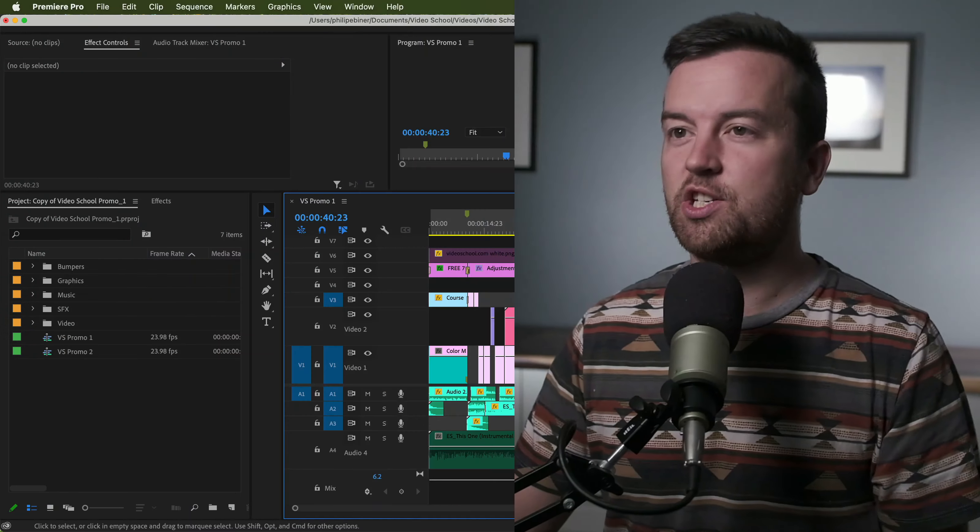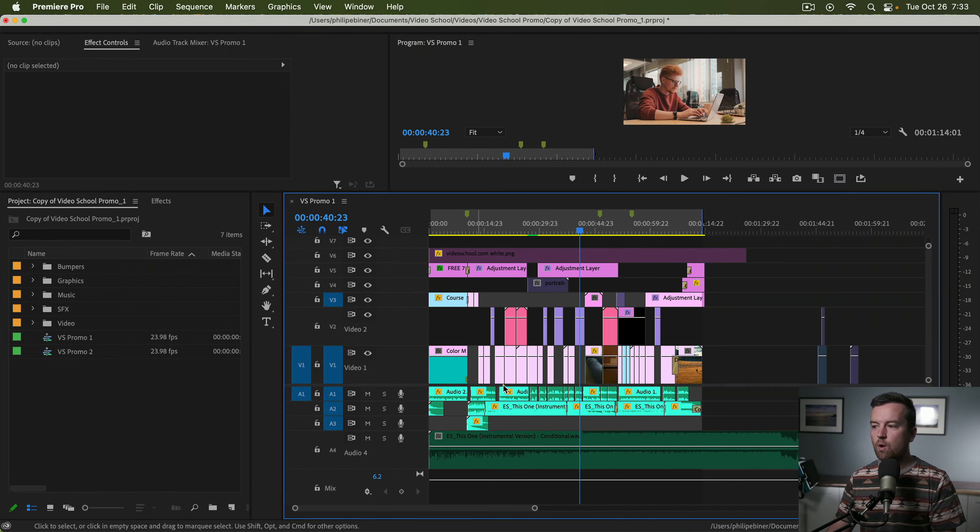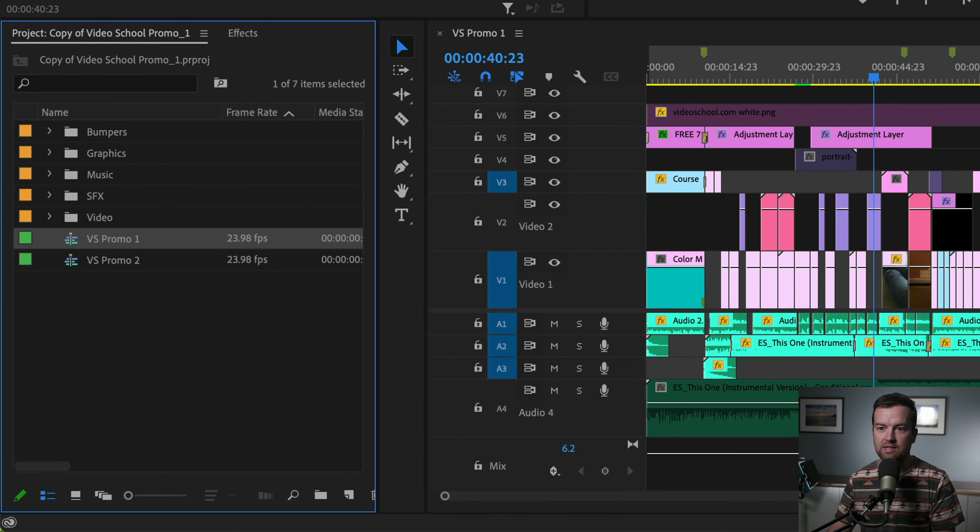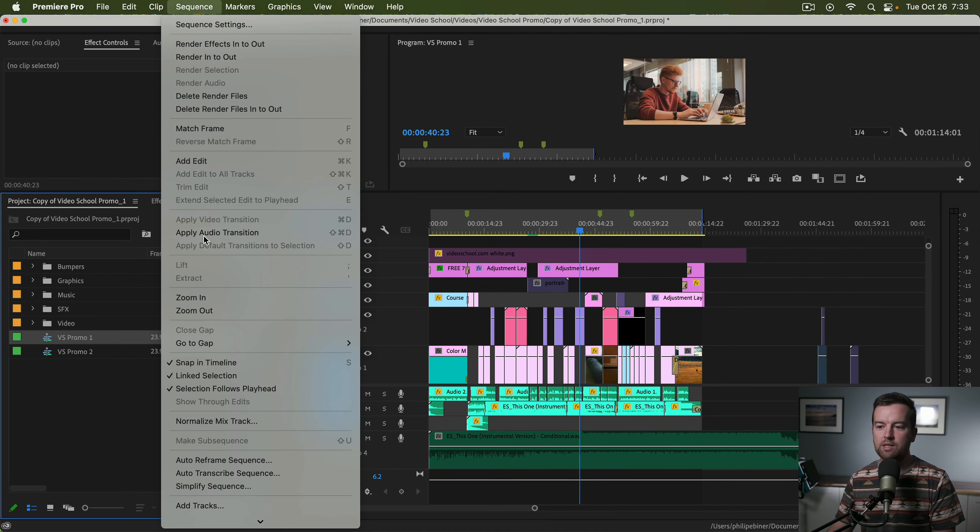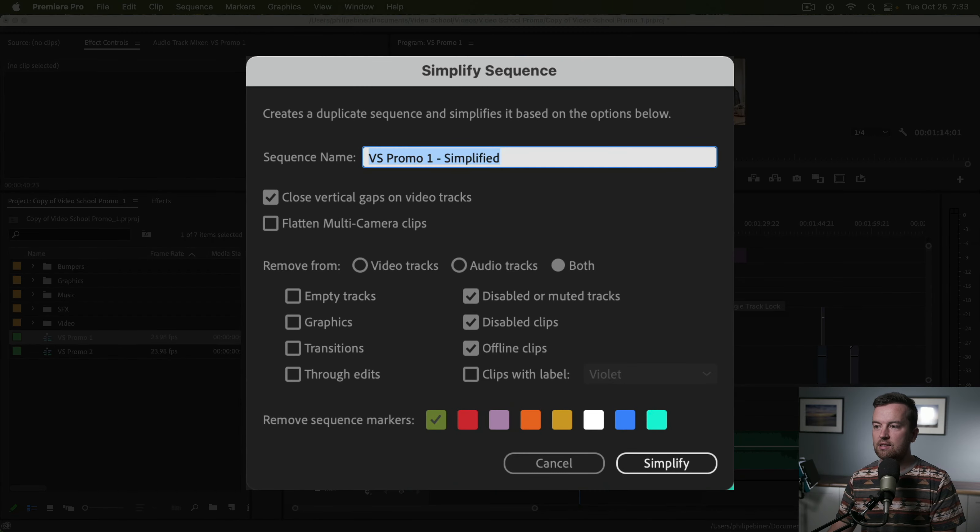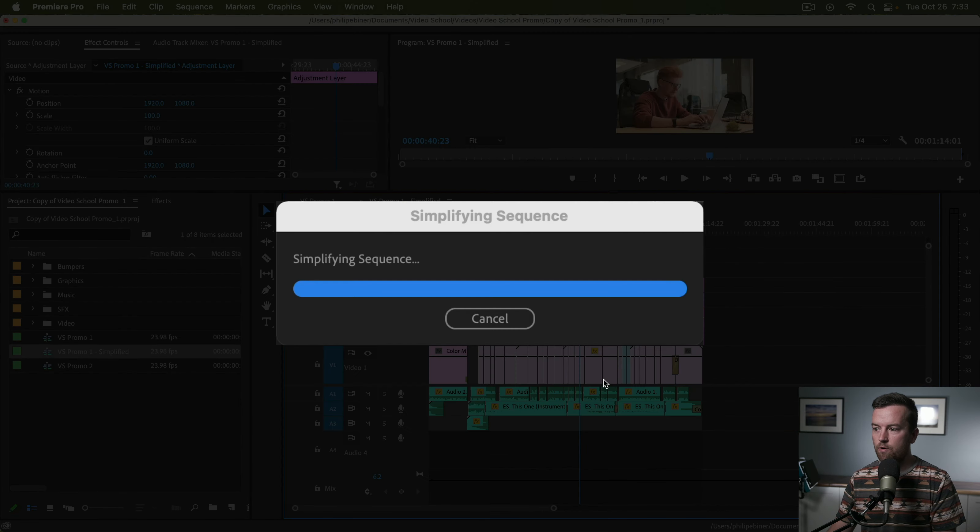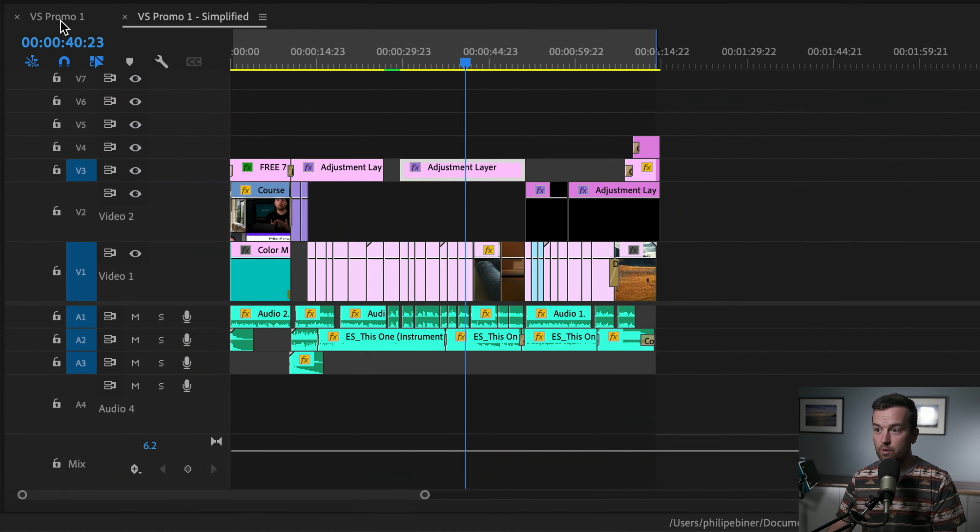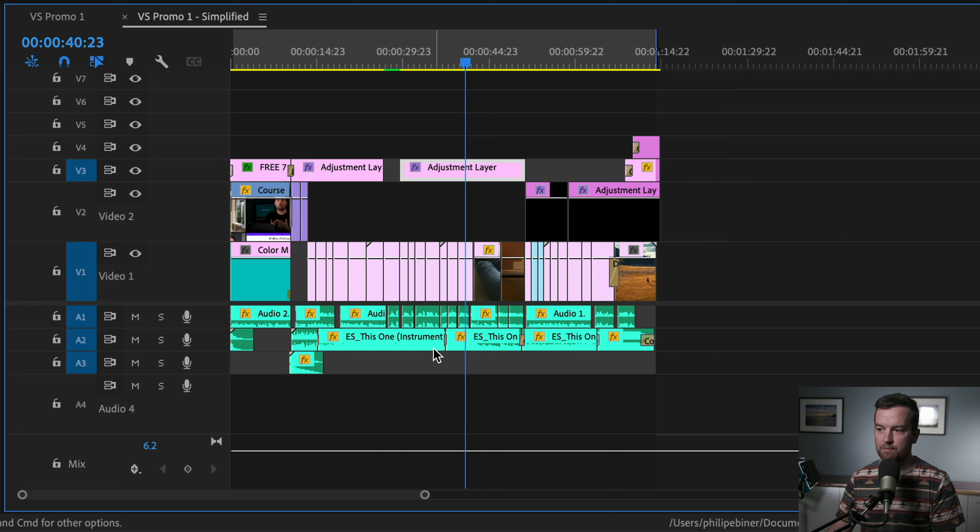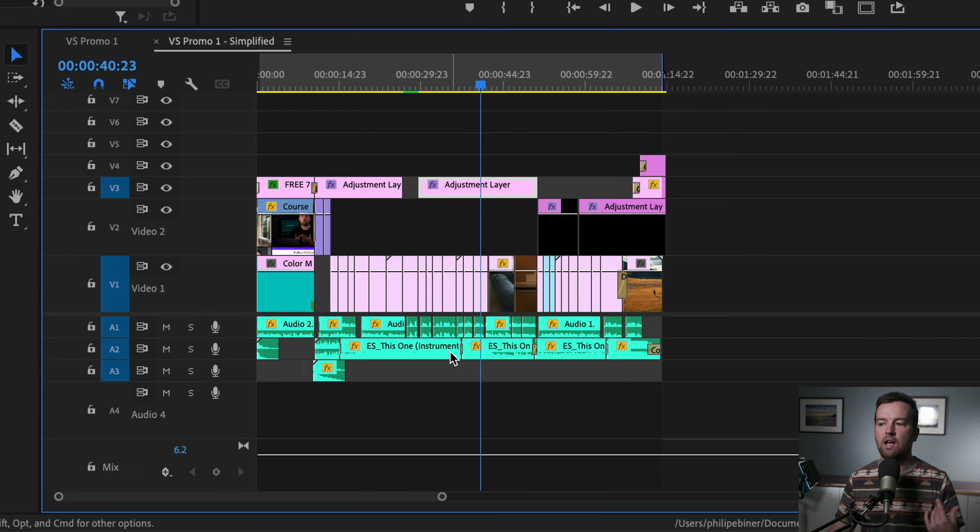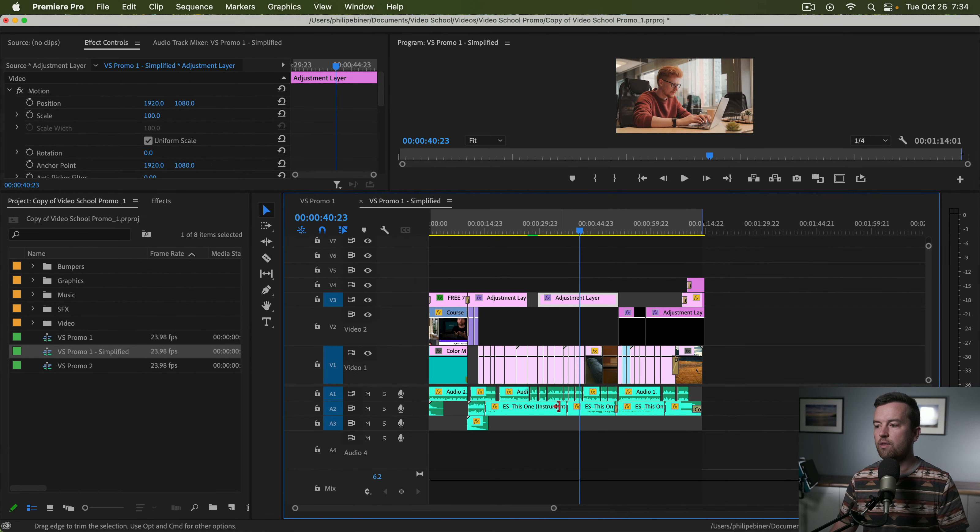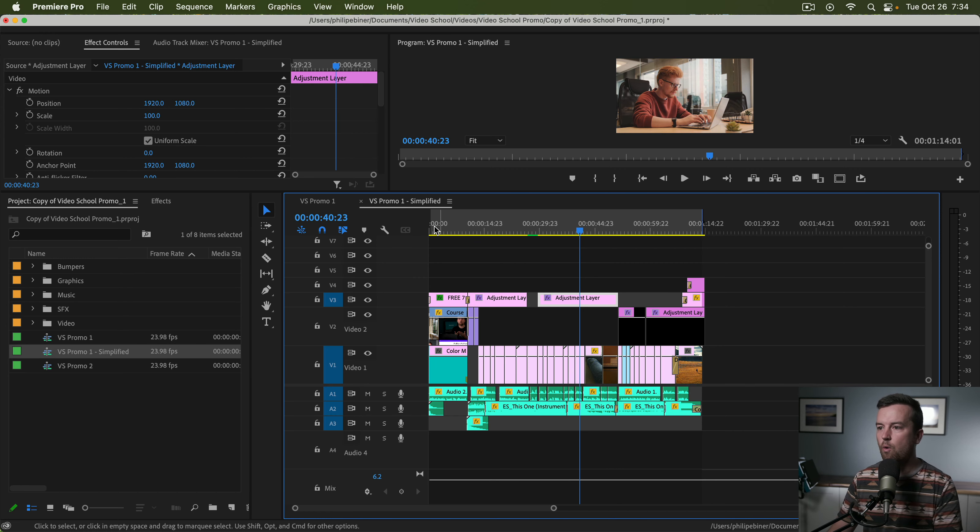Here's a Premiere Pro CC 2022 update. If you want to simplify the look of a sequence, just select your sequence in your project, go to Sequence and then Simplify Sequence. It's going to give you some options we'll go over in a second, but it's going to turn a sequence potentially something like this to something like this, a lot cleaner, a lot easier to edit, a lot easier to share with other people you're collaborating with. So let's walk through the whole process.